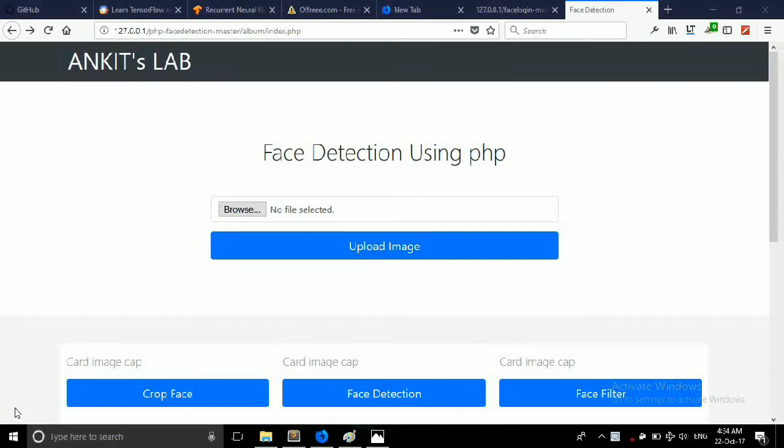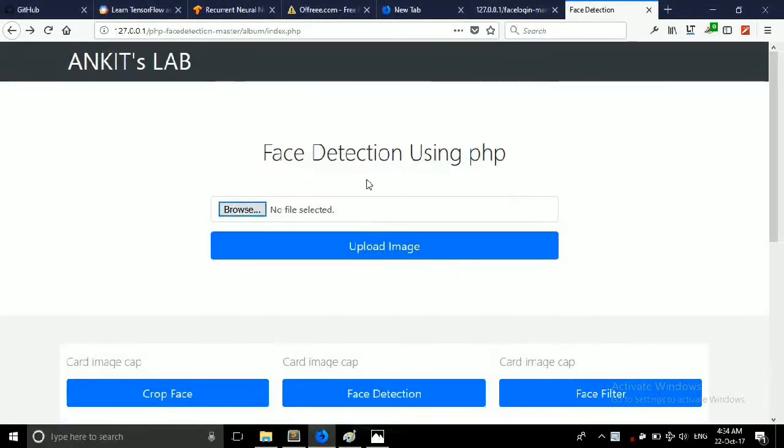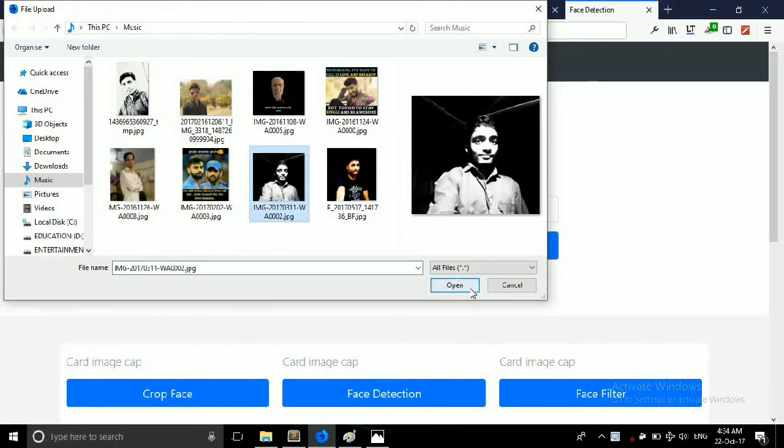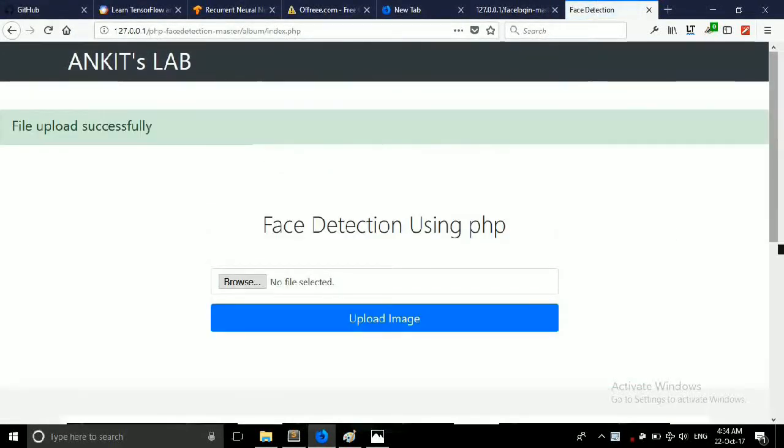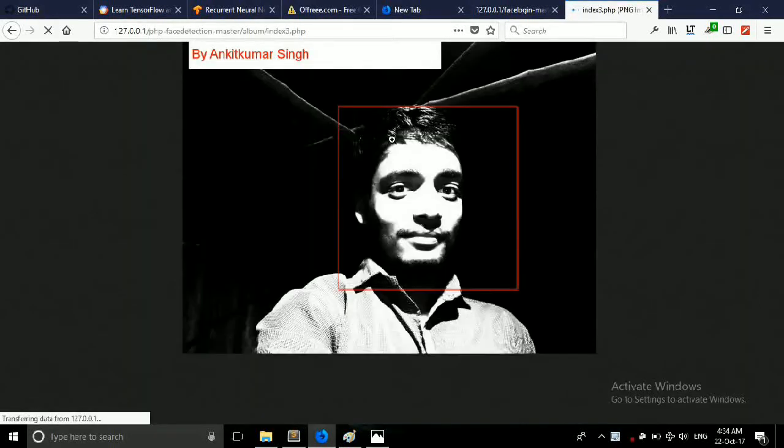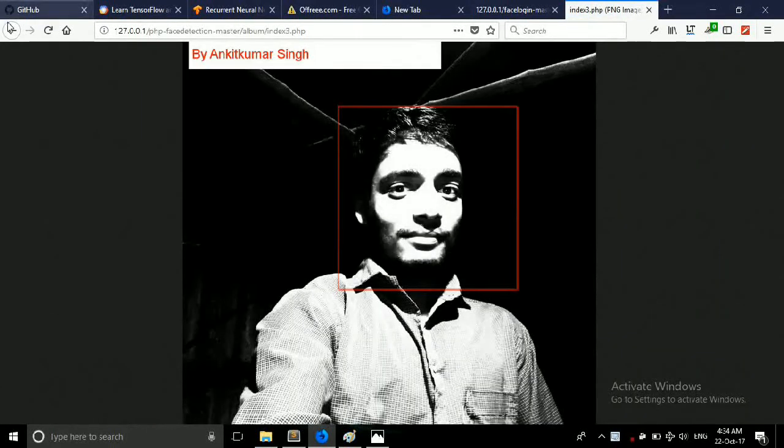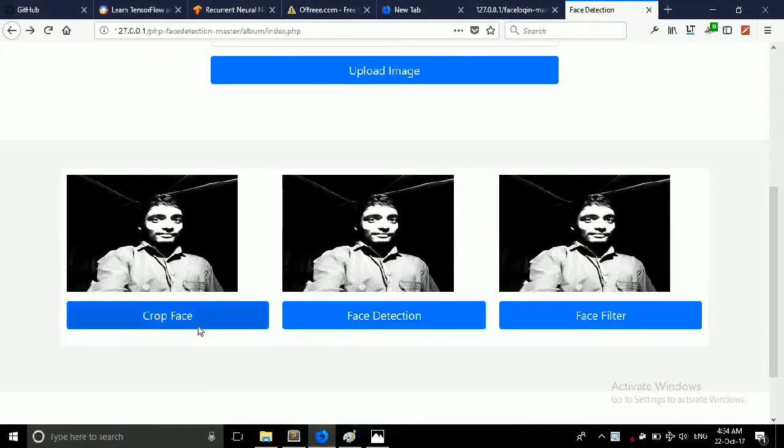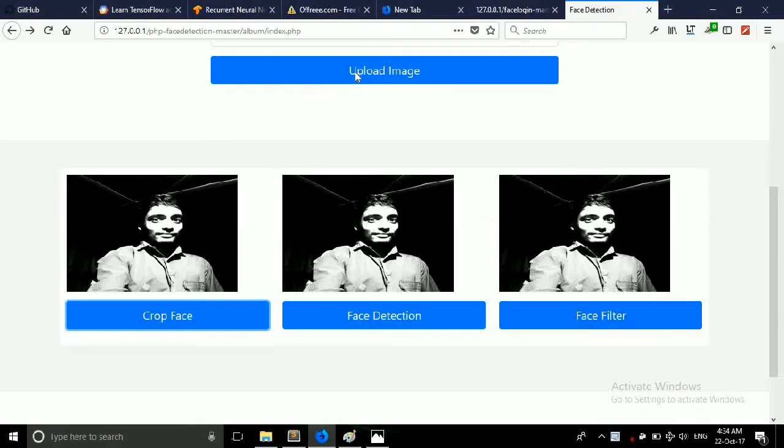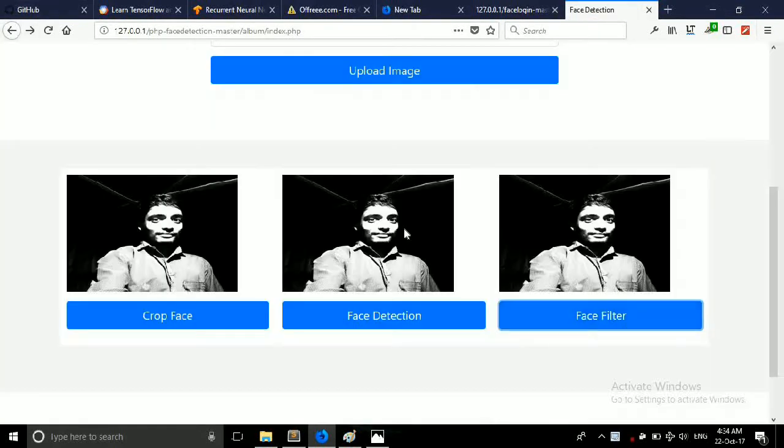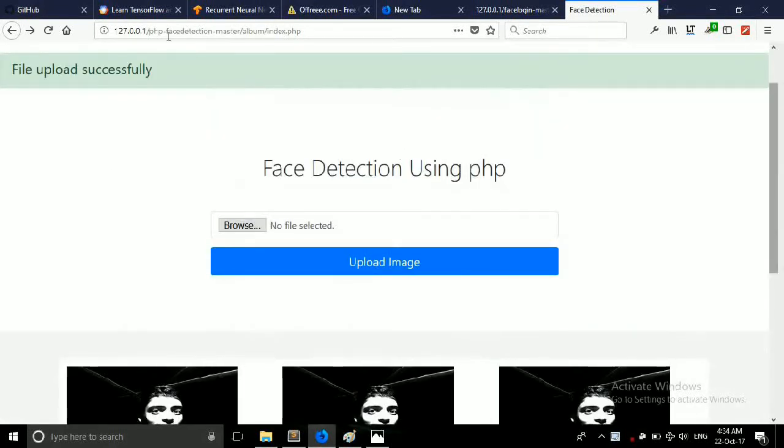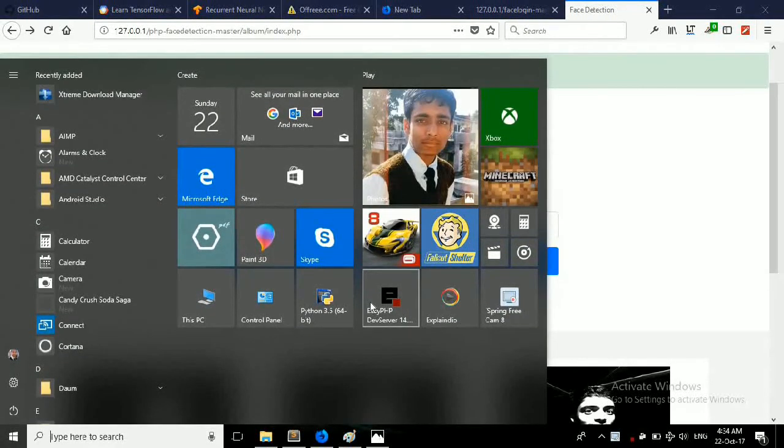First of all friends I would like to show again what we are going to build. So this is the face detection application which detects faces from images which we upload. Click on face detection, face box, and face filters. This is not that much accurate but we have to build this.